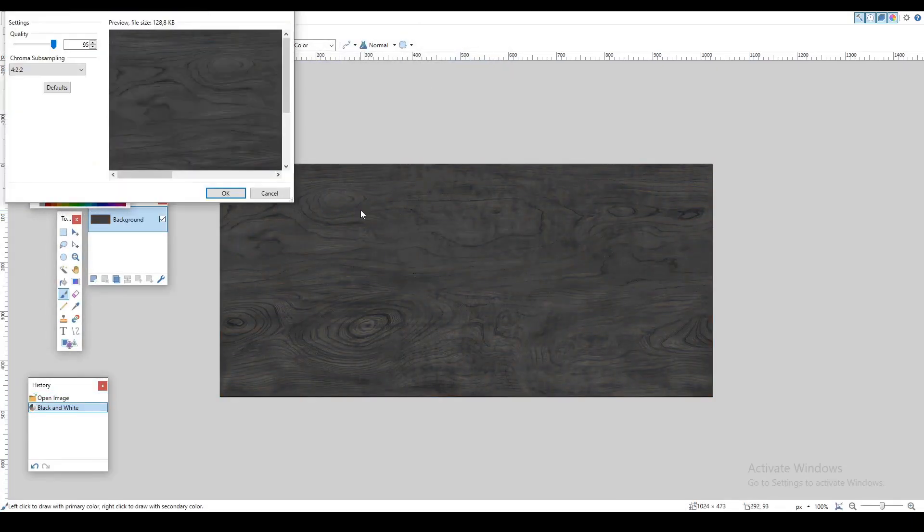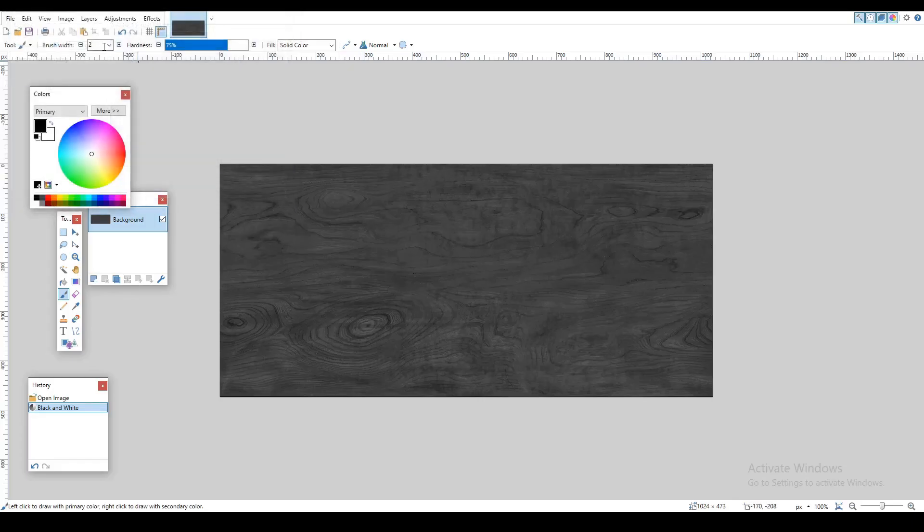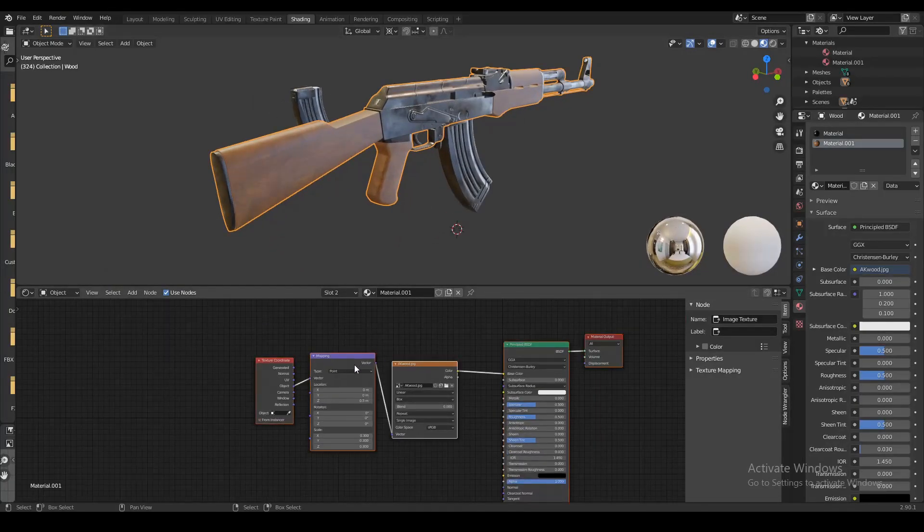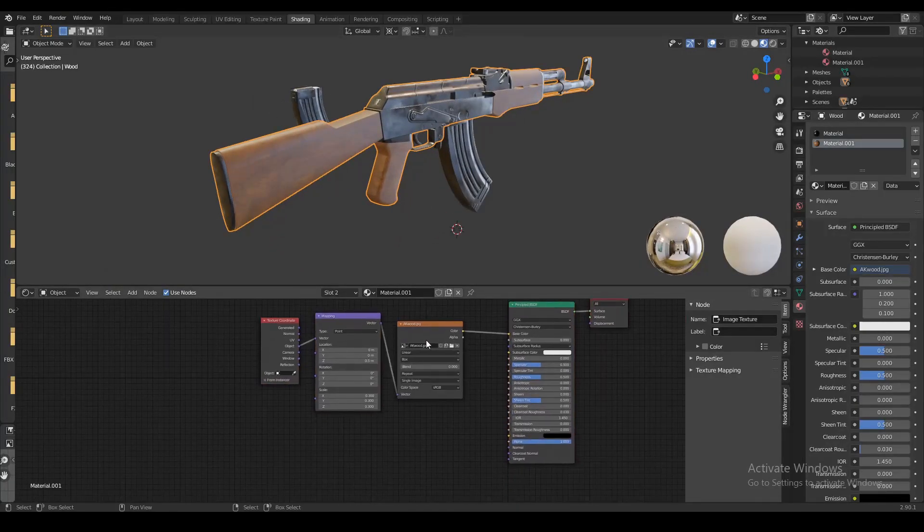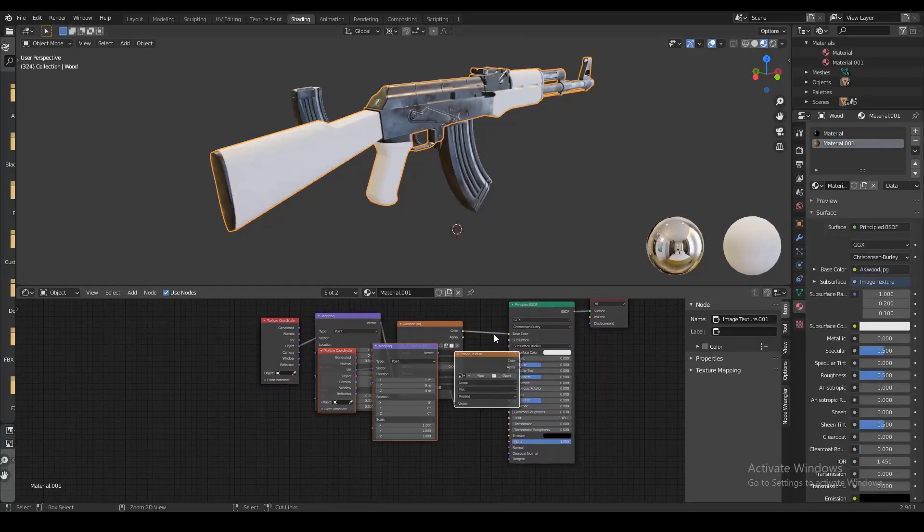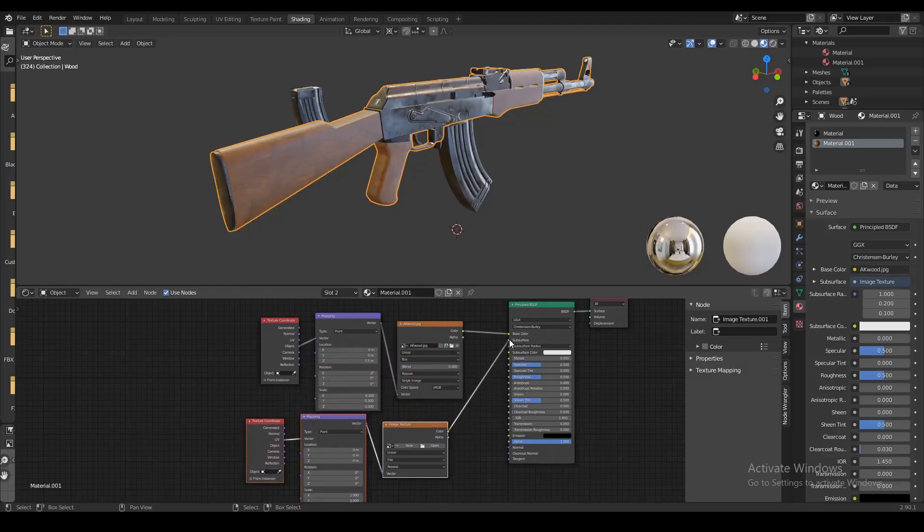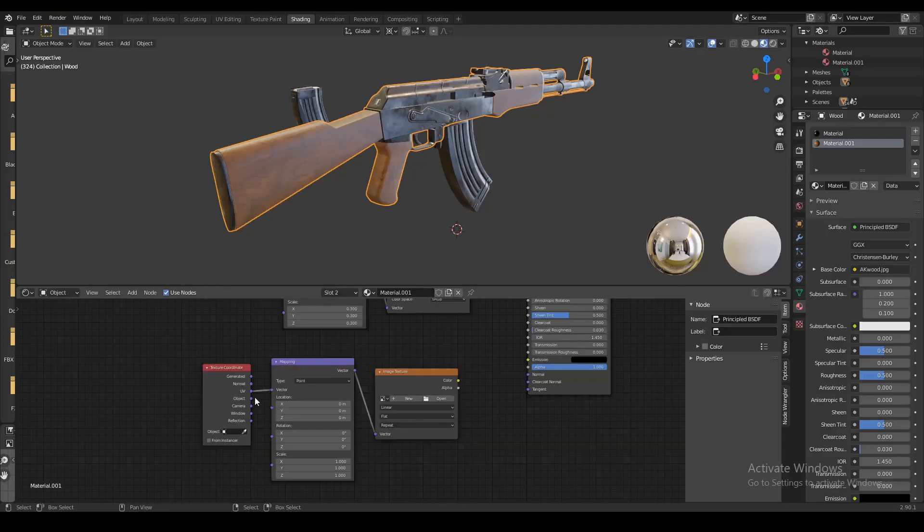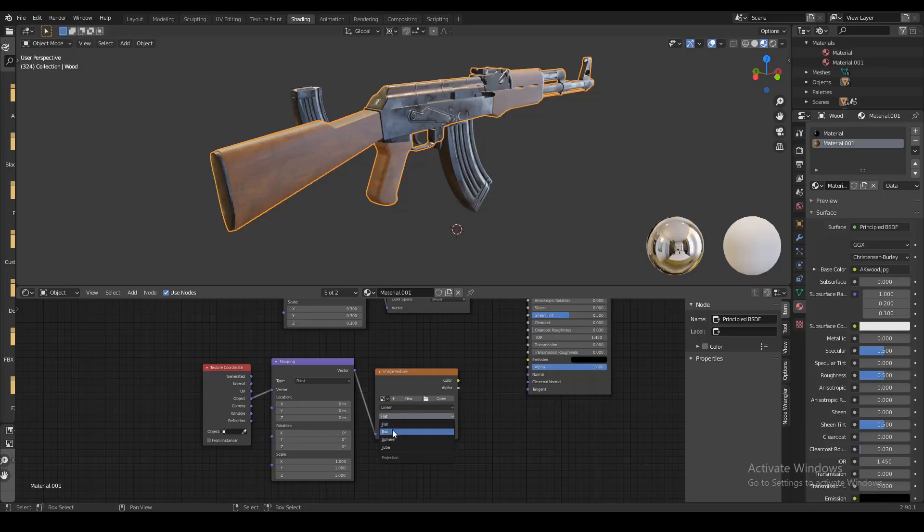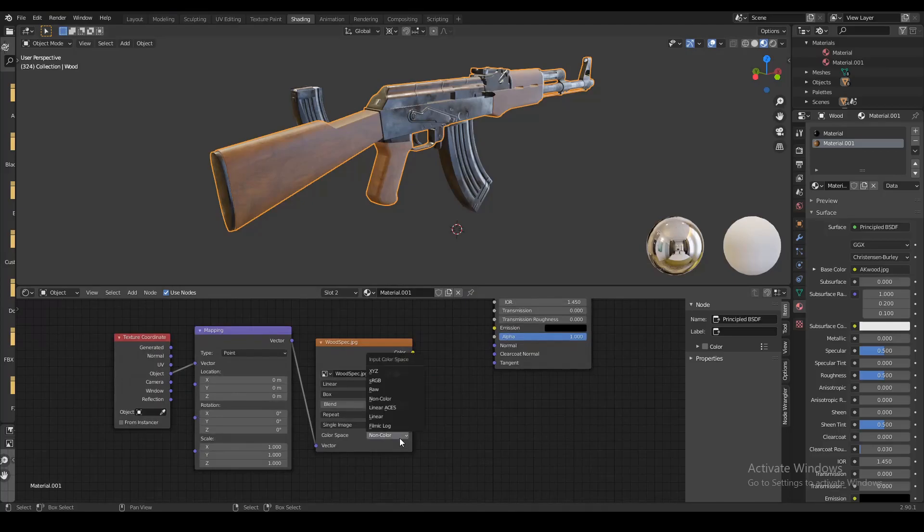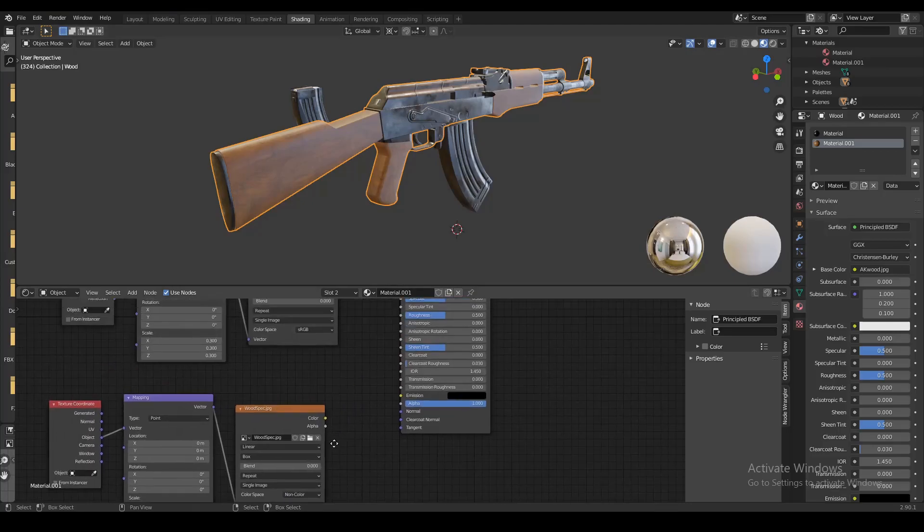I'm gonna save that and when I open it up in Blender I can use it as a specular map. So I'm gonna select the principal node again and add another node wrangler. Once again let's plug the object to the vector. This time we're gonna open up the same texture but in black and white. You want to change the color space to non-color data.